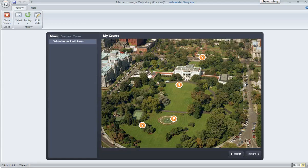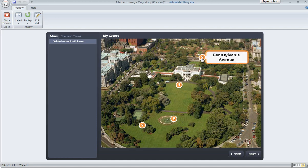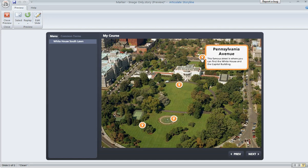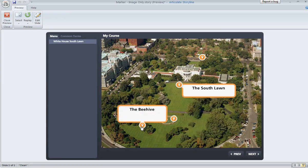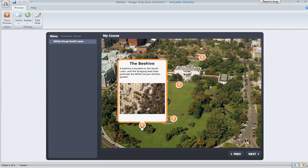I have a good question from the Articulate Storyline forums regarding markers. This slide has some examples of markers where you can hover and then click to see some additional content for each of these little round buttons. That content might include text, a movie, or a picture. This particular Storyline user was wondering: is it possible to create a marker whose label includes only a picture and no text?